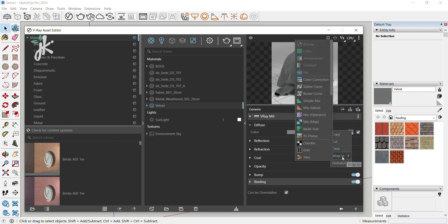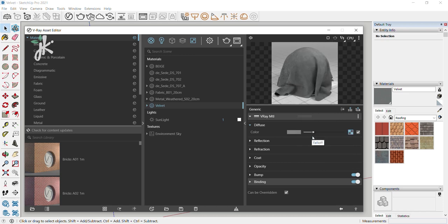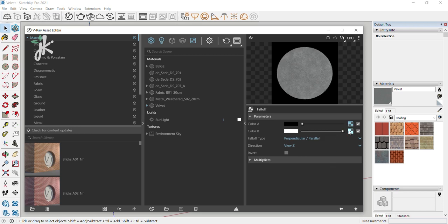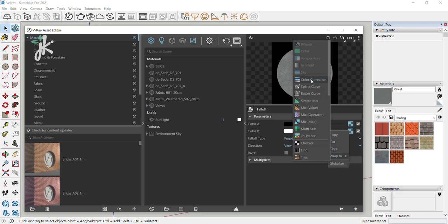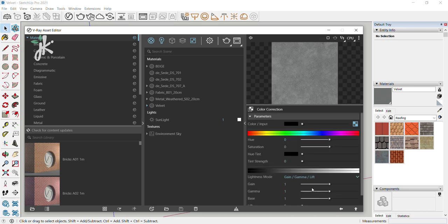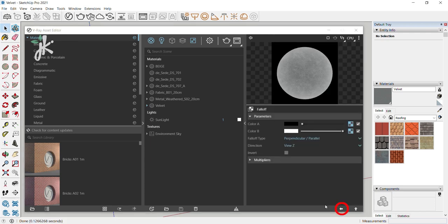Right-click on the texture slot and choose Wrap In and then Fall Off. Drag the Color A texture slot to the Color B texture slot and choose Paste as Copy. Right-click on the texture slot of the Color Bottom and choose Wrap In and then Color Correction. Change the lightness mode to Gain Gamma Lift, change Gamma to 2. Click on the arrow to select the previous asset.